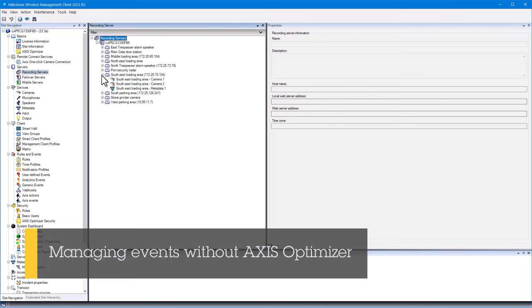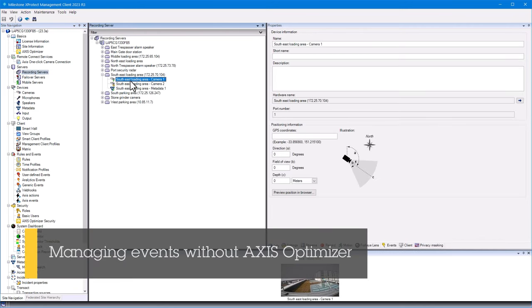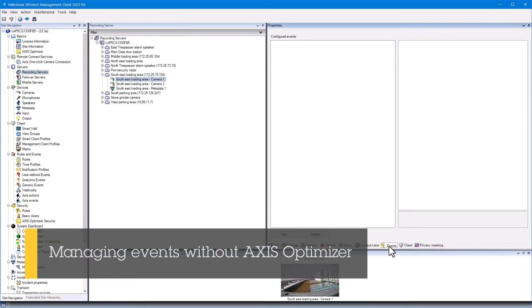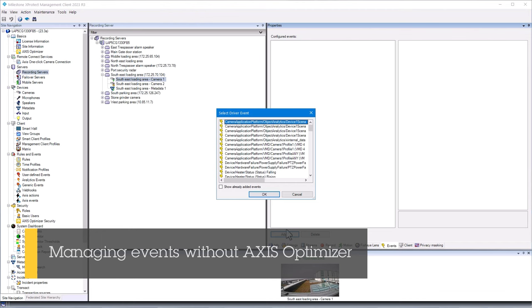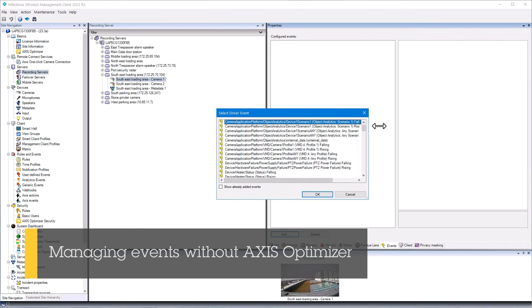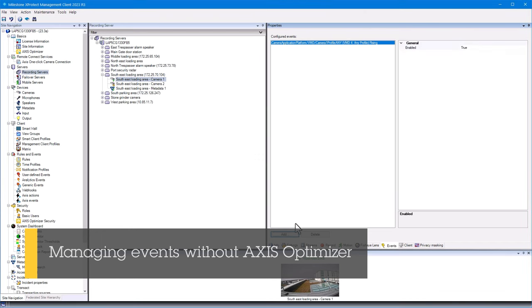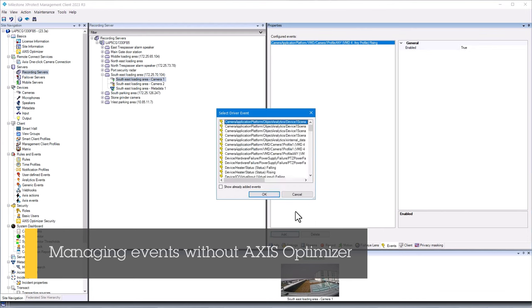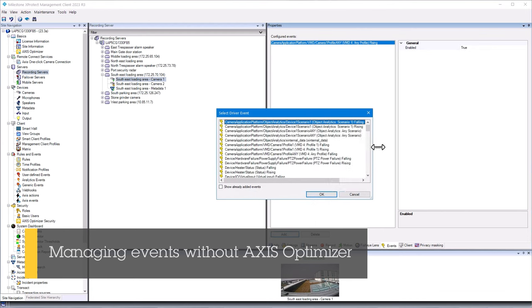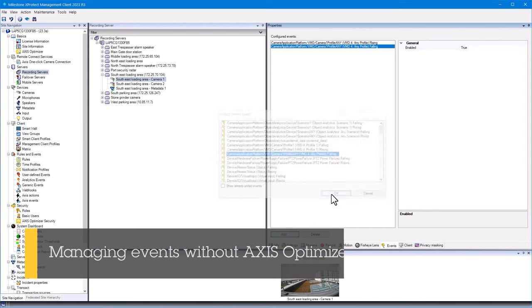Managing events for access devices is time-consuming and error-prone work. Users need to find each device to see the associated events. Adding an event means scrolling through long and confusing lists. This needs to be repeated for each device.